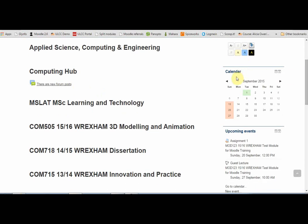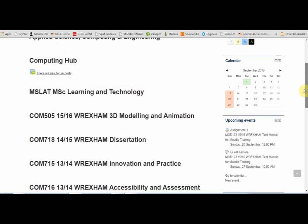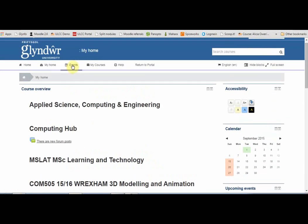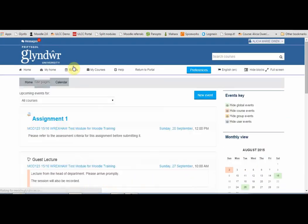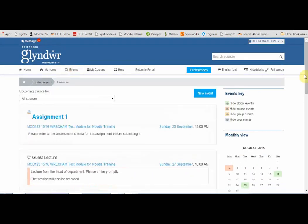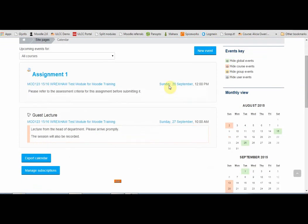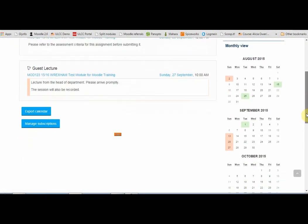You will also see information about upcoming deadlines for online assessment, if your tutors are using the VLE for online assessment. On the calendar on this page, and at the top, there's also an events link. If you click there, you'll see any upcoming events listed in the VLE and also in calendar format on the right-hand side.